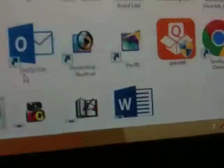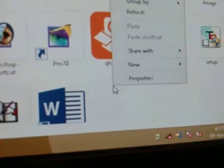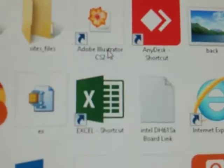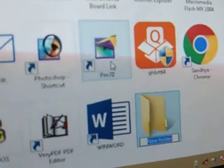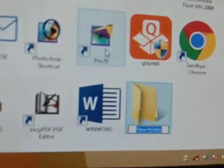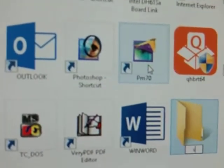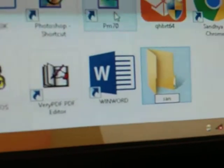You can create a new folder over here. Right-click, say New, and say Folder. Now your folder is created. You can give it a name — give any name — and press Enter.